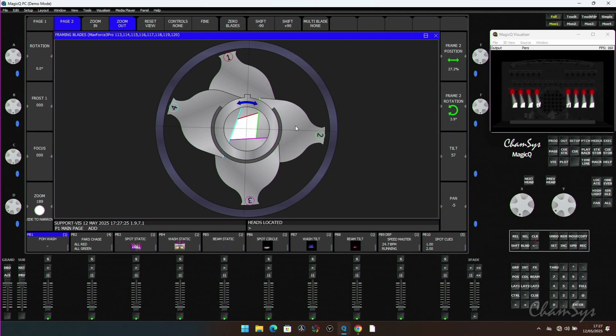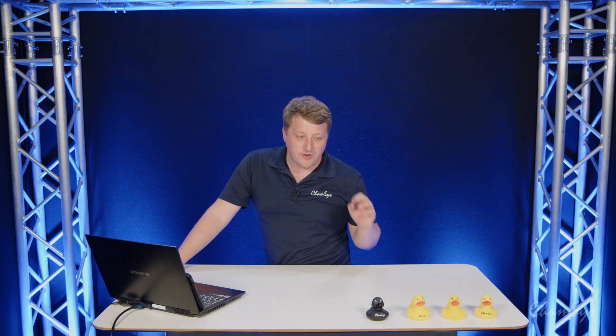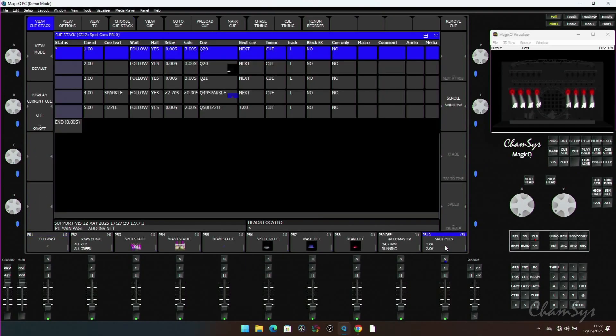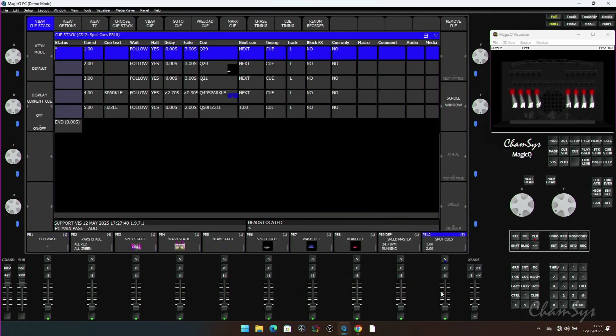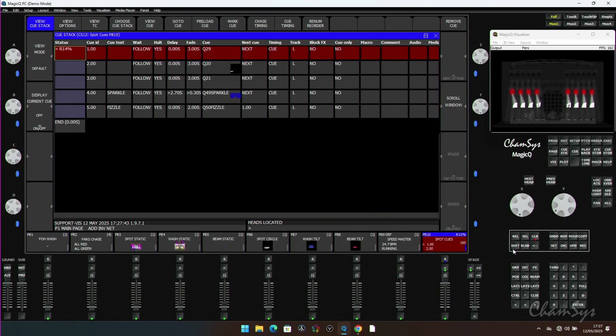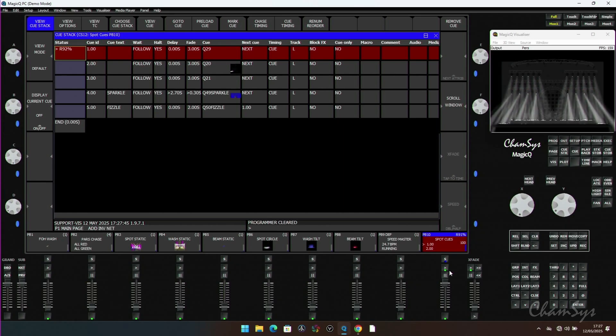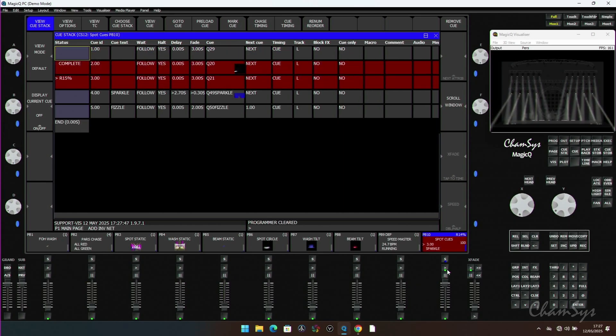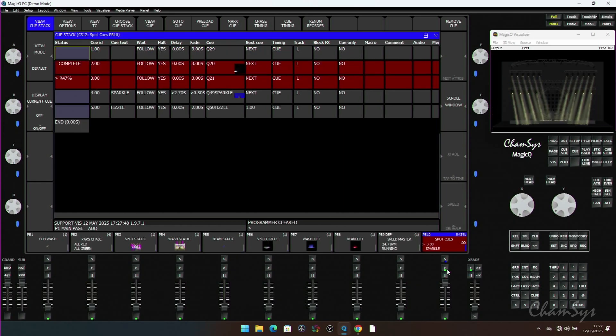We've also added a couple of new effects. You'll see these in the pixel mapper and simple pixel map effects. We're calling them fizzles and sparkles, a little late for Christmas but ready for next year. Here's one I made earlier just to show you how these work. I'll run through this cue stack here, which has got to clear my programmer, a couple of effects in there.